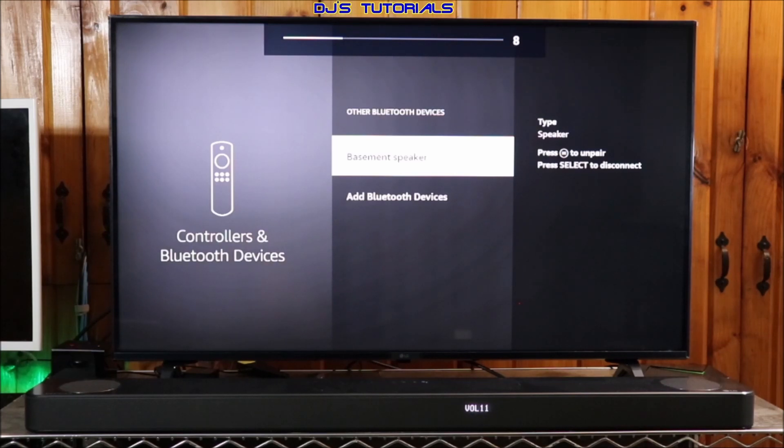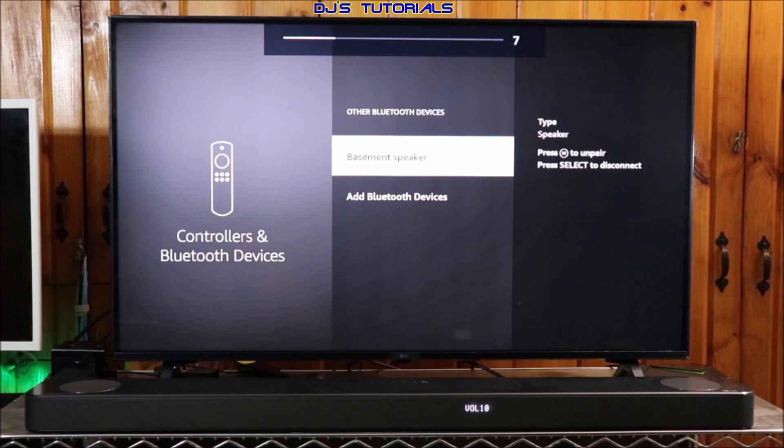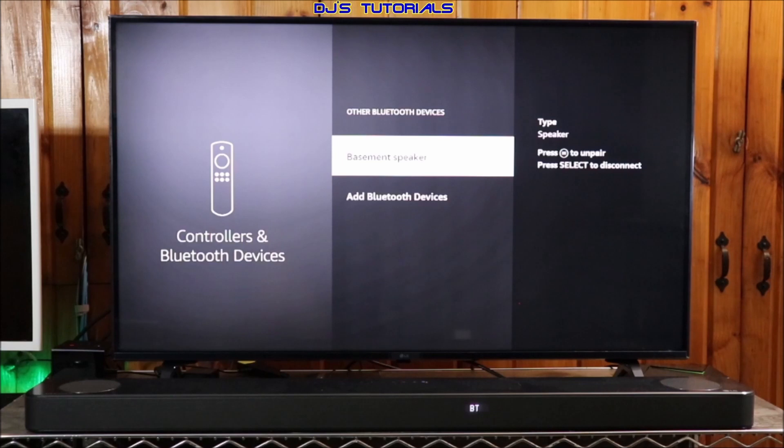Most of them will show you a little volume bar on the screen, but not all of them will do that. Just keep that in mind. Now, this new capability I tested on the Insignia Fire Edition TV.